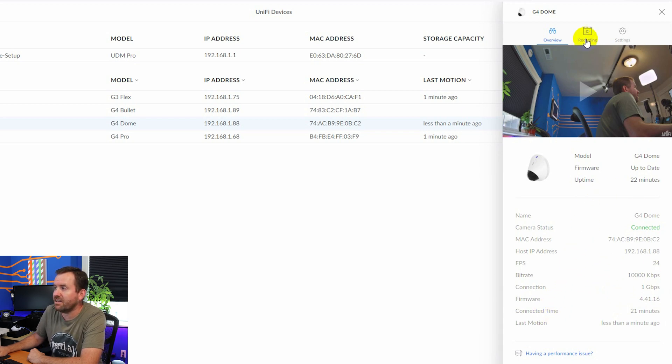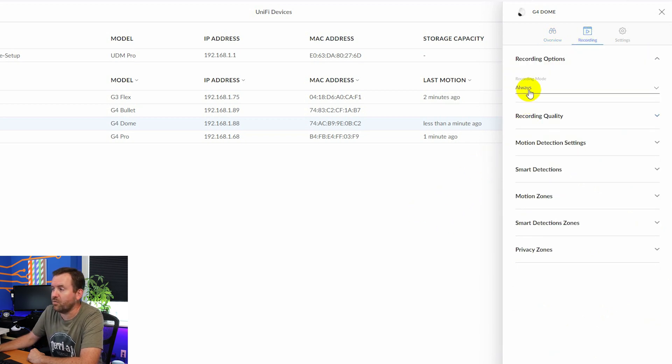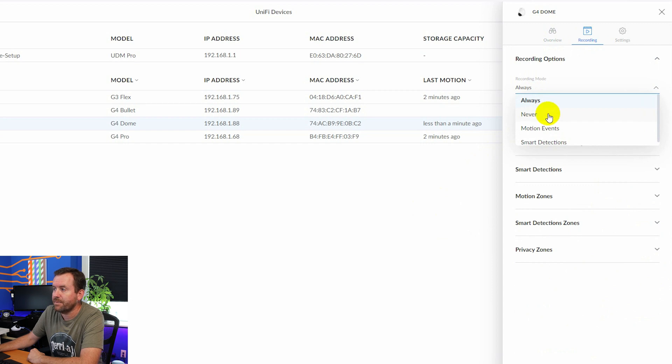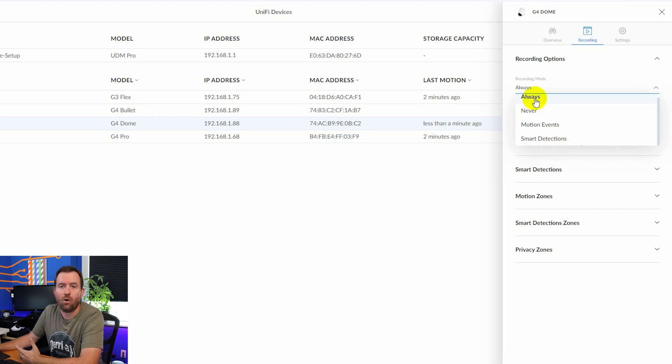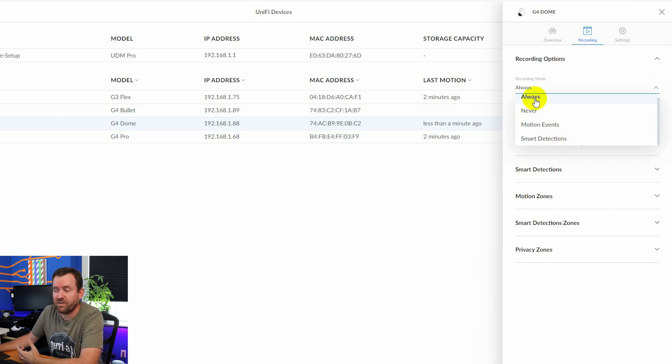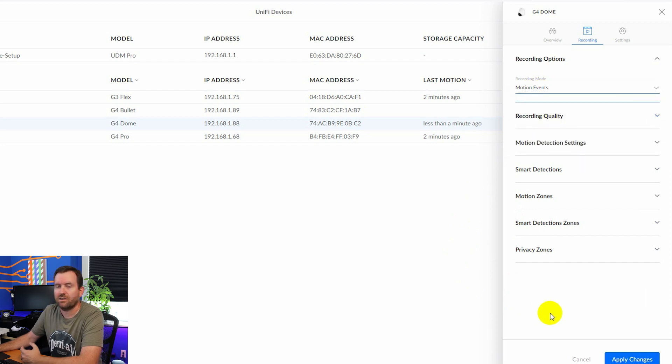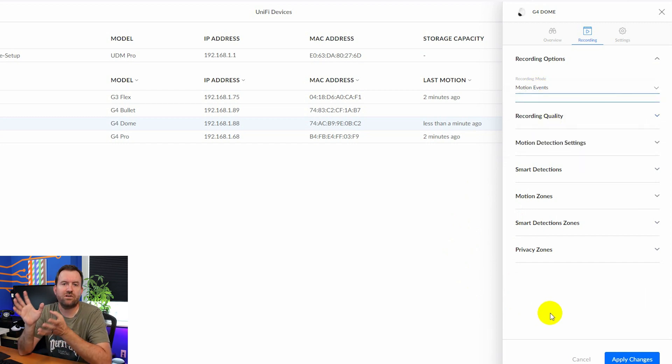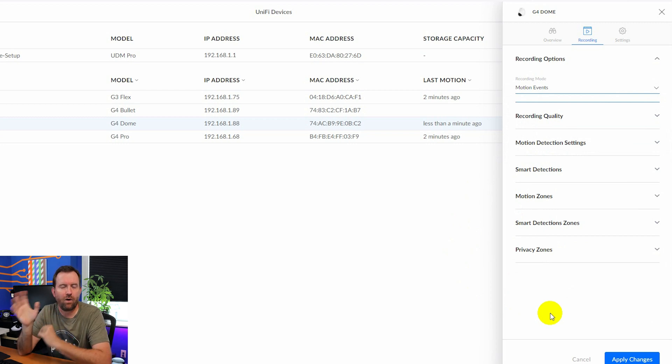And then we can click on recording. So here we have our recording mode. We can record footage always, never, only record motion events, or only record smart detections. Always is going to always record the camera. Never is going to never record the camera. Motion events is only going to record and save motion captured events on this camera.